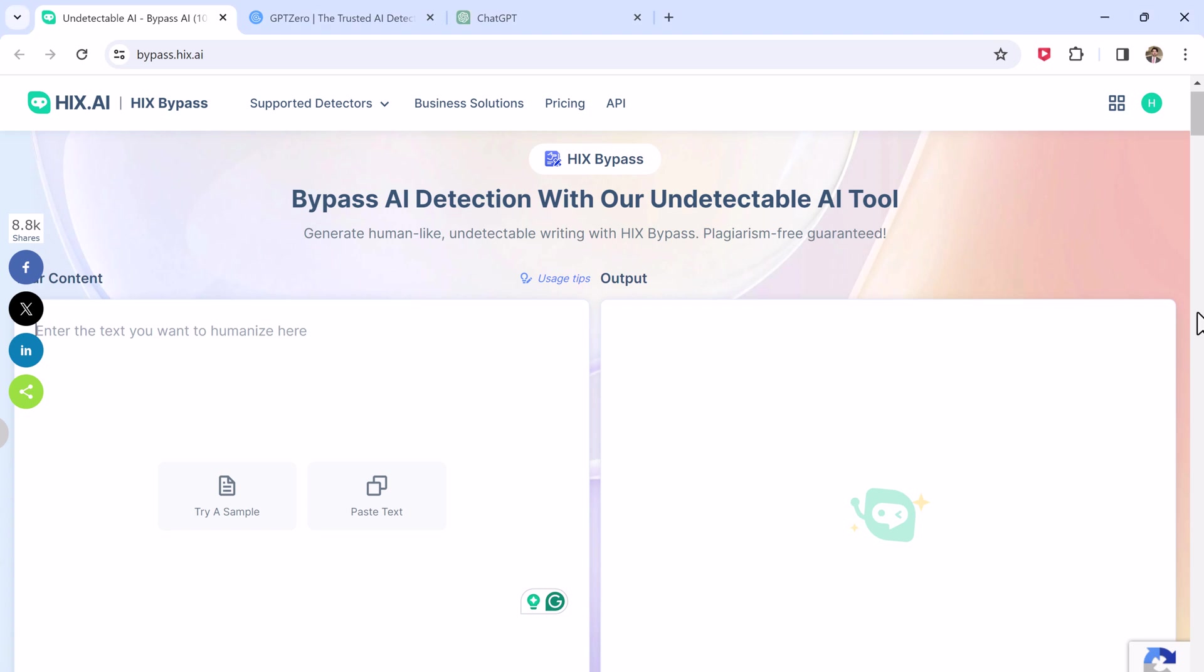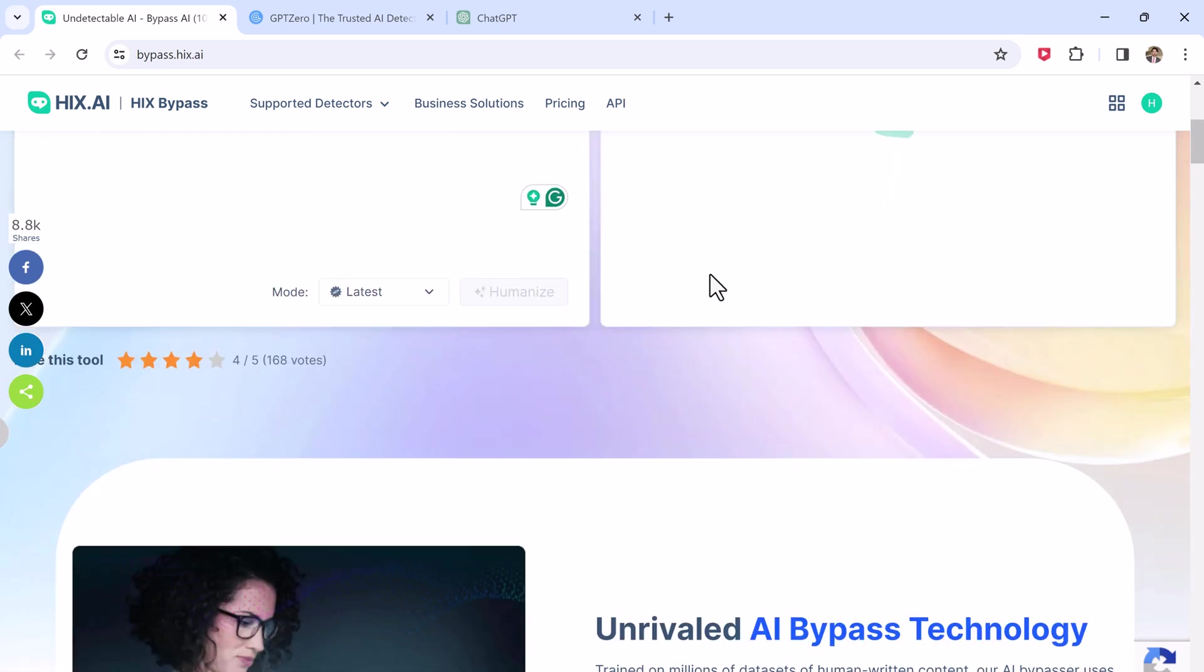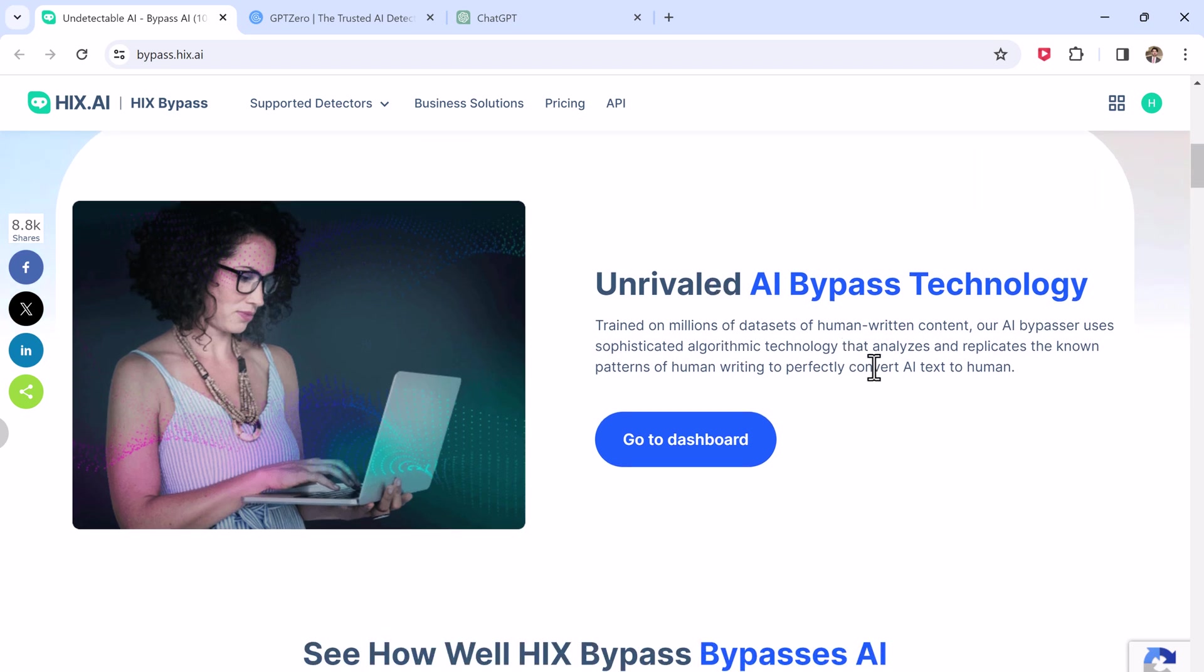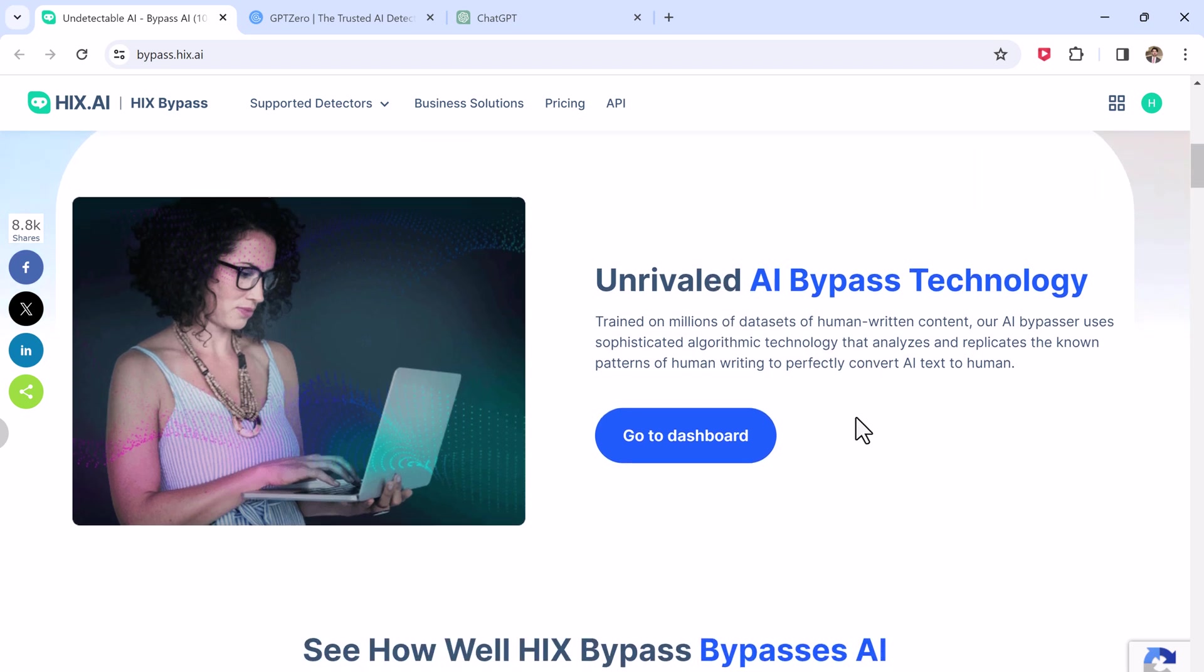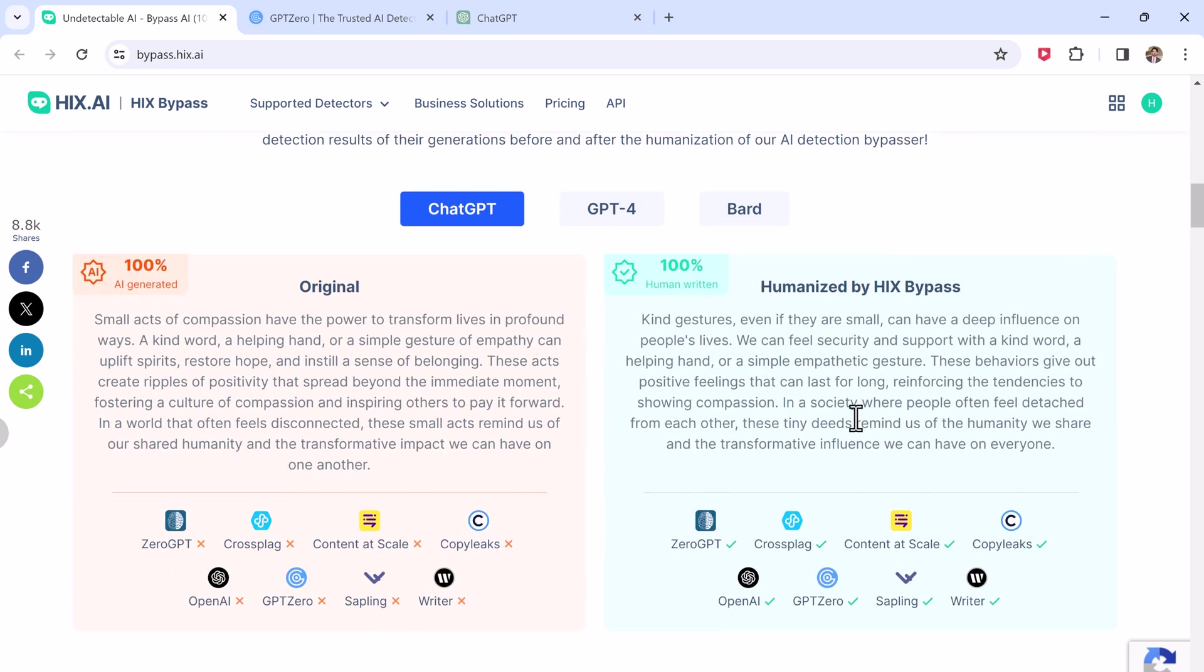Hey guys, Wasman here. Today we are going to talk about how to bypass AI detection. Whether you are a student, content creator, or someone who uses AI writing tools, getting flagged for AI-generated content can be frustrating. But fear not, there is a solution.